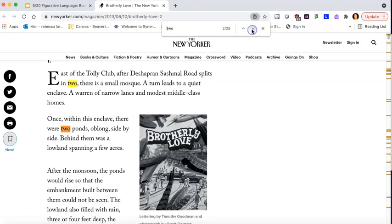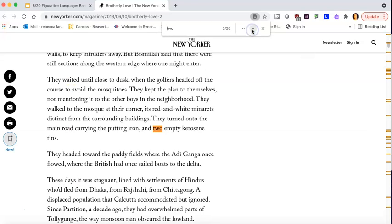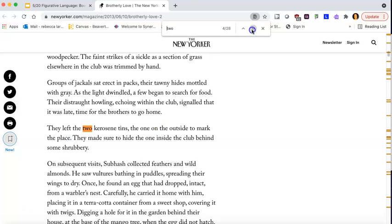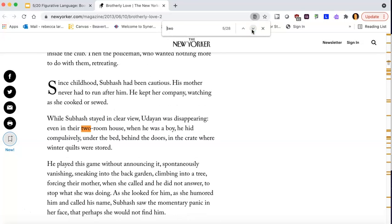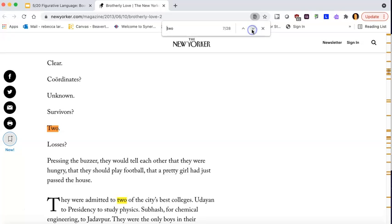And I got to go through them and I just click through and I see the two I've already mentioned, kerosene tins, yes. Oh, they live in a two-room house. He wrote out two copies of the dots and dashes. And this is the text I've already read before, so I recall what happened, right? The brothers went to two of the best colleges.